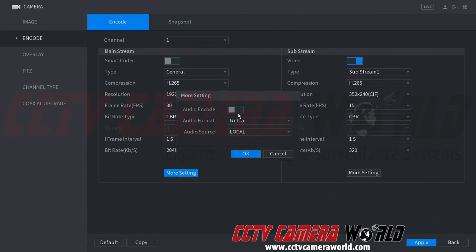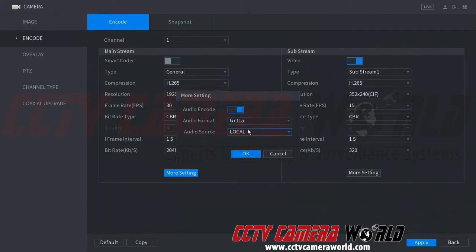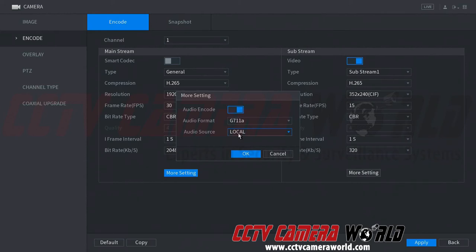And here we can see there is an audio encode, audio format we can leave as default, or you can make changes if you would like to. And here is audio source. So local means that the audio is actually coming into the DVR via the RCA inputs on the back of the DVR, which means that you need an external microphone with an RCA output so that it can go into the input of the DVR.